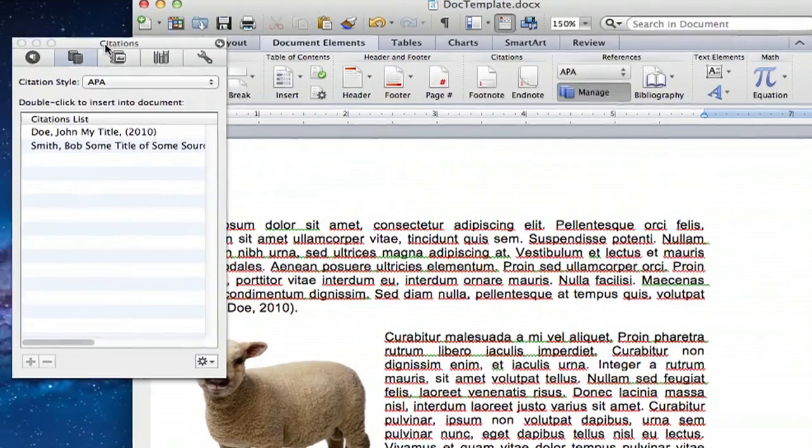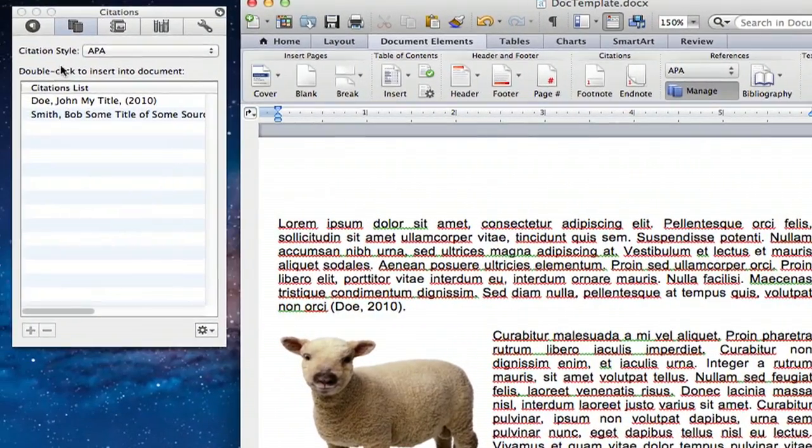Under here, you can see my two citations that I've created for John Doe, which I also have in my Word document.